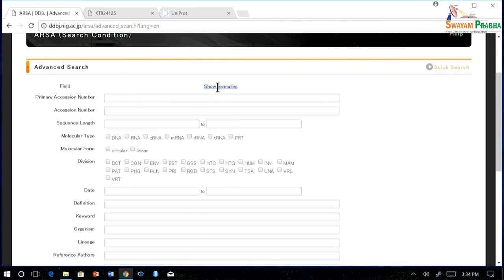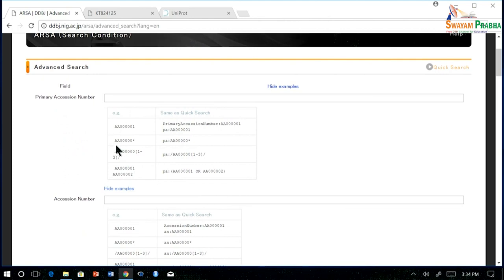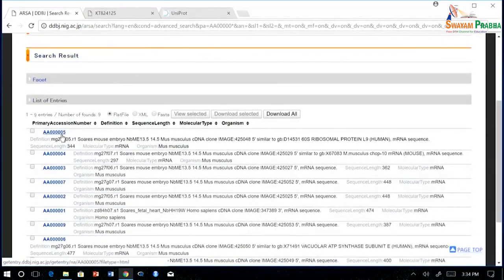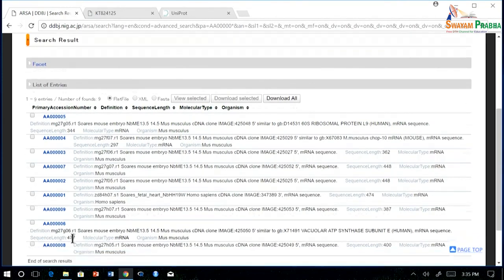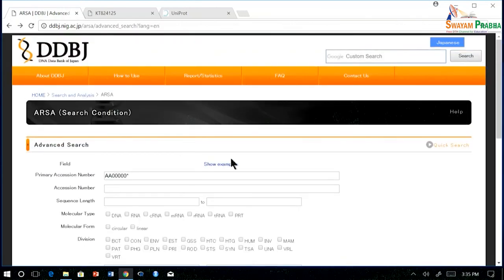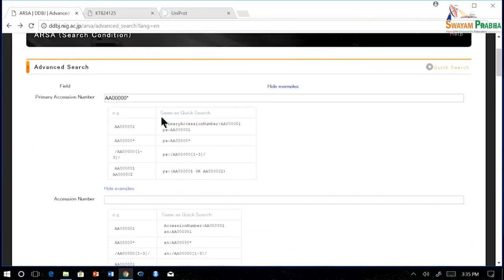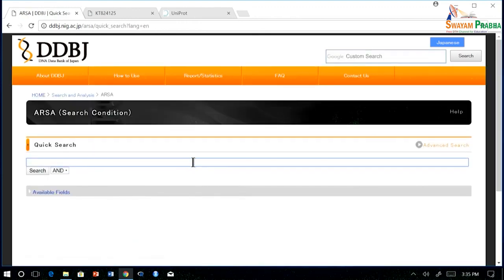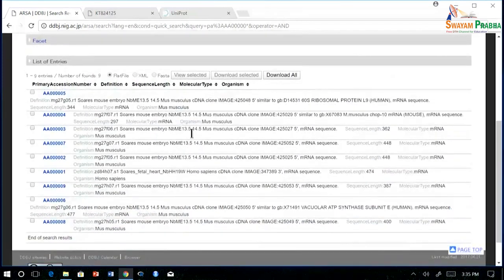An example is provided showing how to match a pattern where the last digit can be anything — all five zeros are there and only the last digit differs. You can also do the same thing in quick search by mentioning the field name at the start. For example, PA stands for primary accession number. In this way you can perform the same query in quick search and get the same entries.